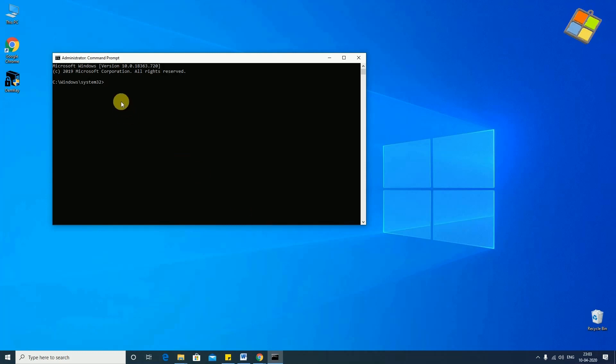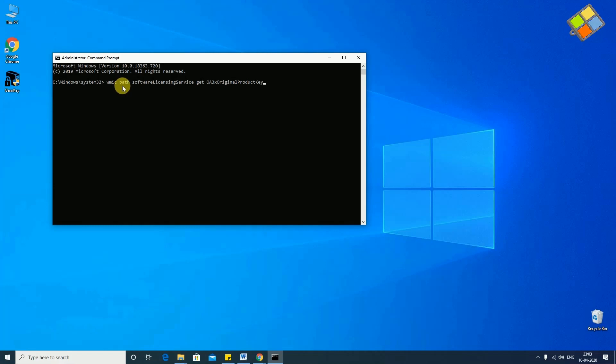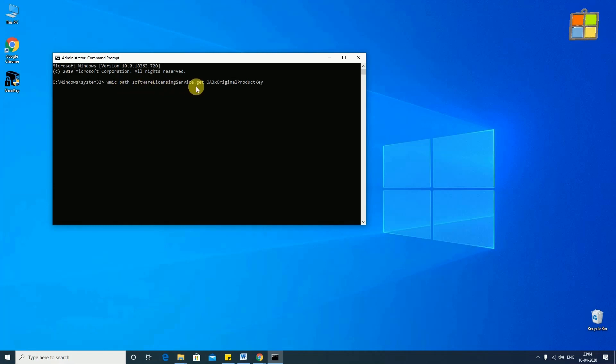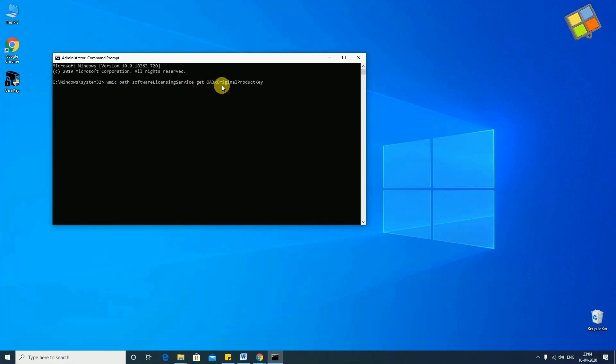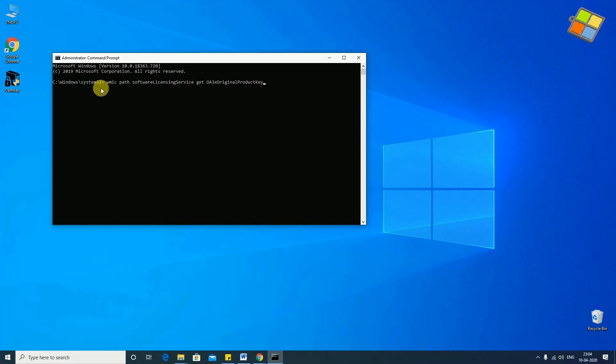Now, we need to type the command WMIC path software licensing service get oa3x original product key. Please note, the command is case sensitive.